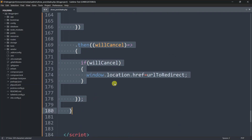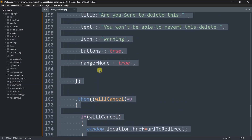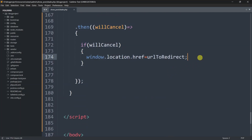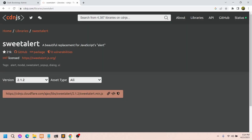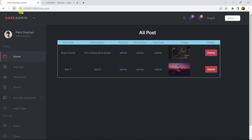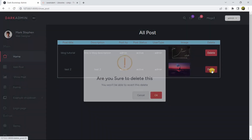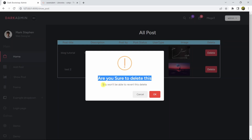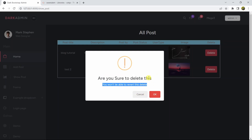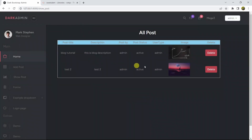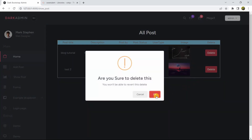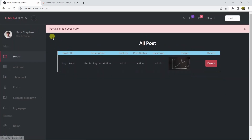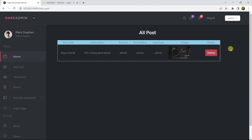This is all for creating the SweetAlert message popup. Let's test it by going back to the browser and refreshing. Now if you click the delete option, you can see 'Are you sure to delete this?' with the warning icon, the title, the text, and the buttons. If you click cancel nothing happens, but if you click OK the page reloads and the data is deleted successfully.